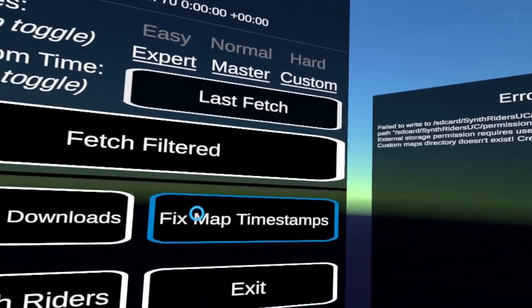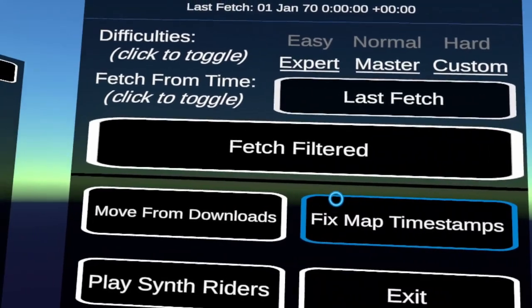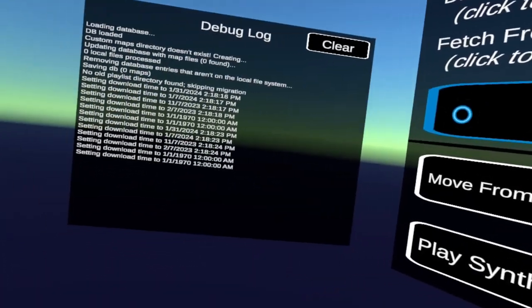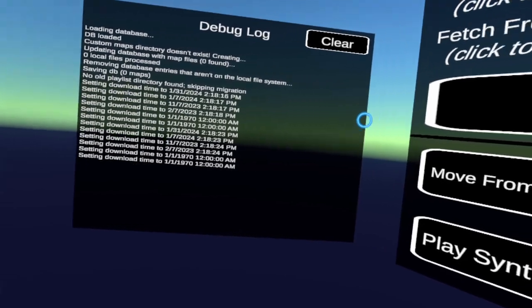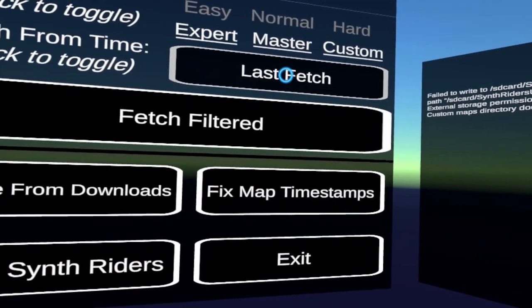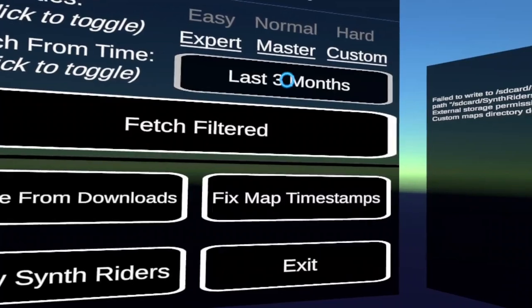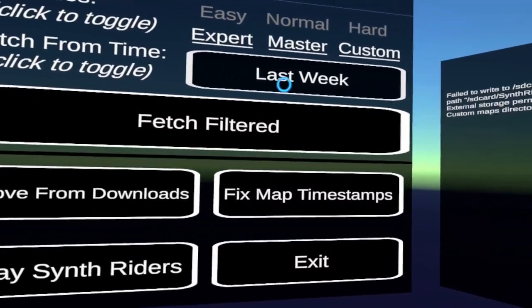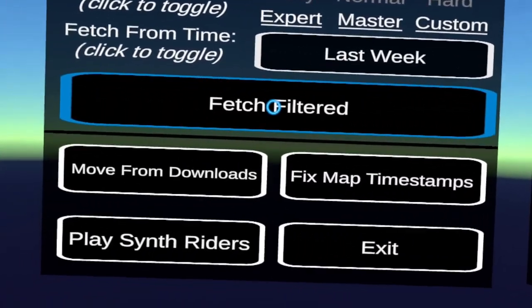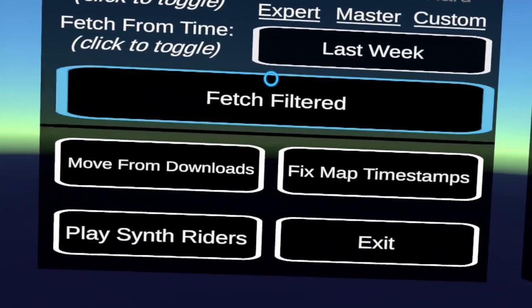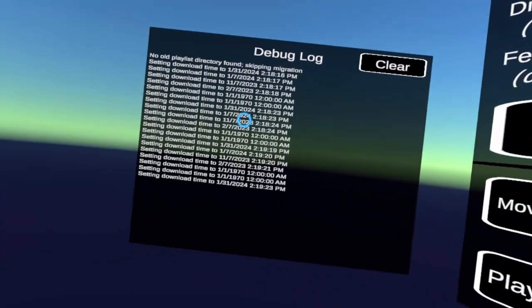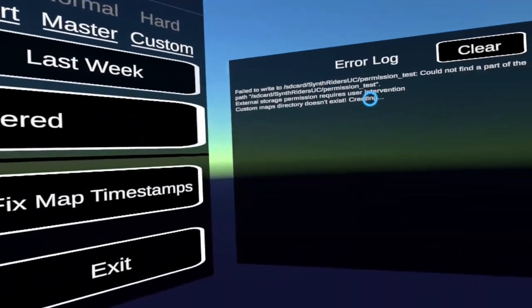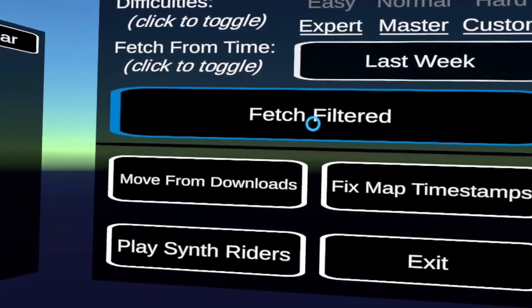So I think what I should do now. Since for time purposes. I don't want to download 3000 or whatever songs. So I'm going to change this from last fetch. Just to last week. So it gets only a few of them. Just for this demo purposes. And see how it works. Okay. Fetch filtered. Now my expectation is when I click this button. Over here on the debug log. We're going to see a bunch of activity. And hopefully nothing over here on the error log. Let's see. Here we go.